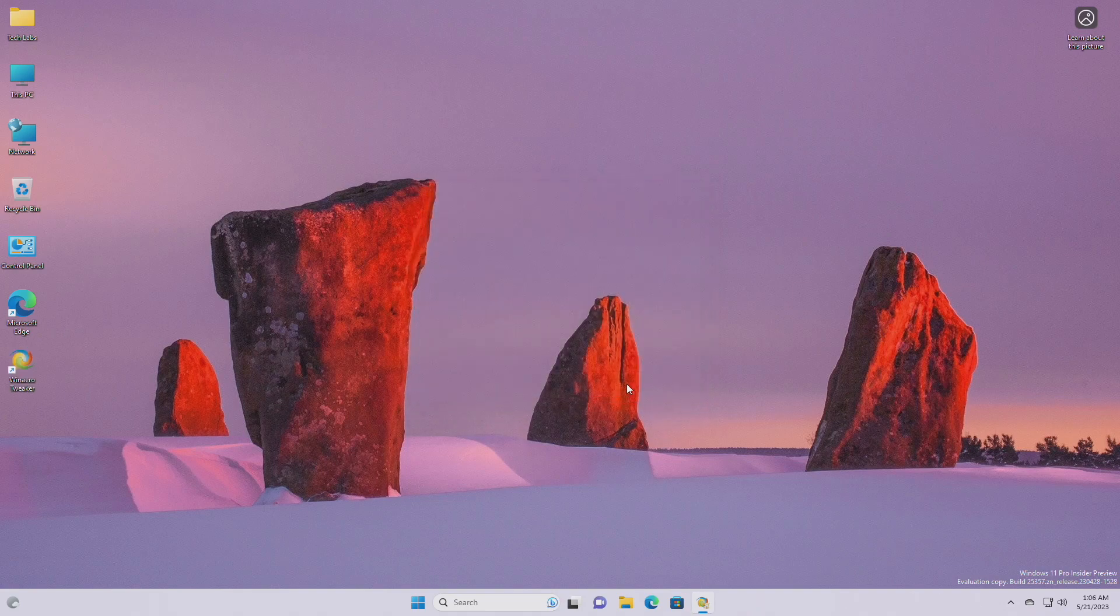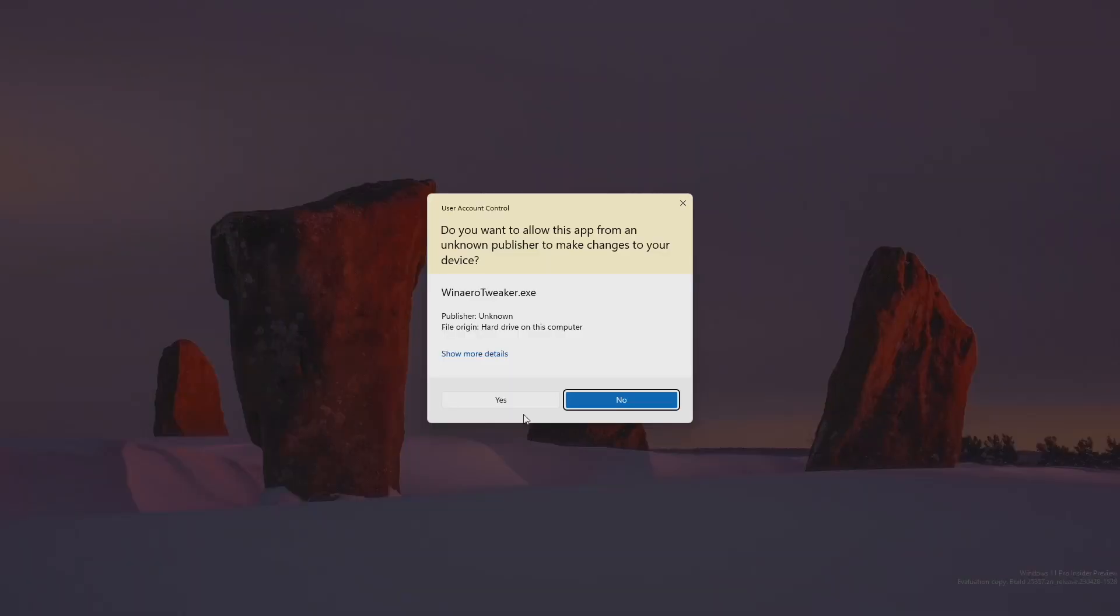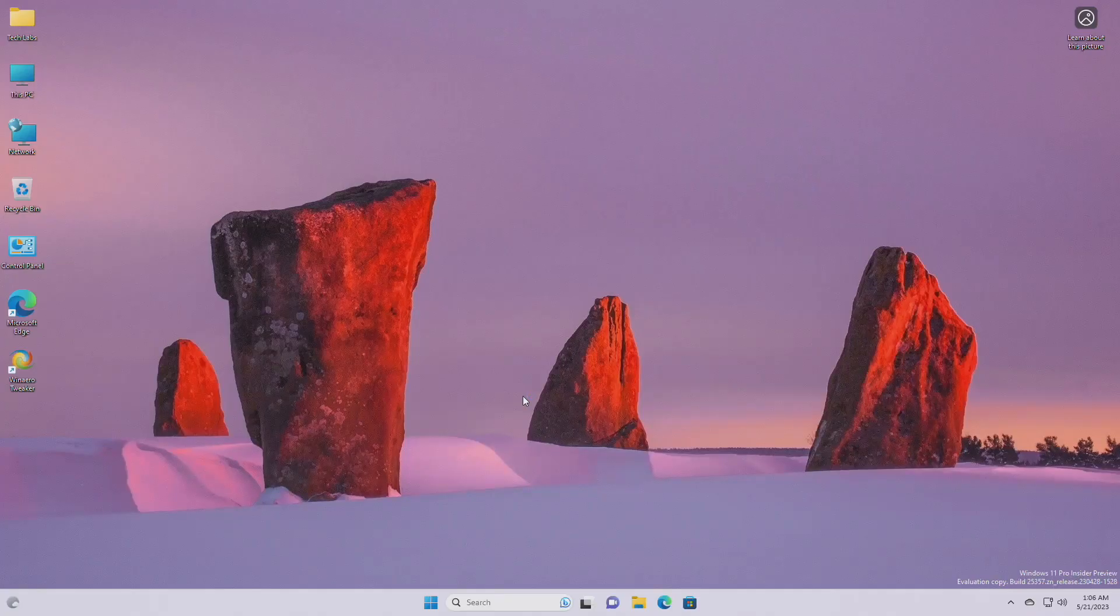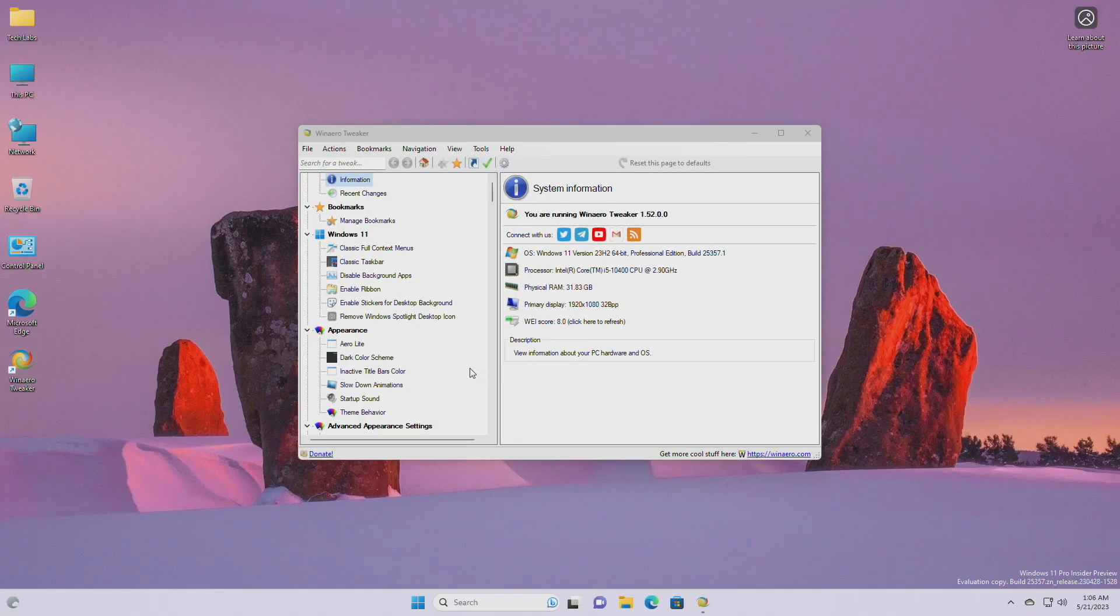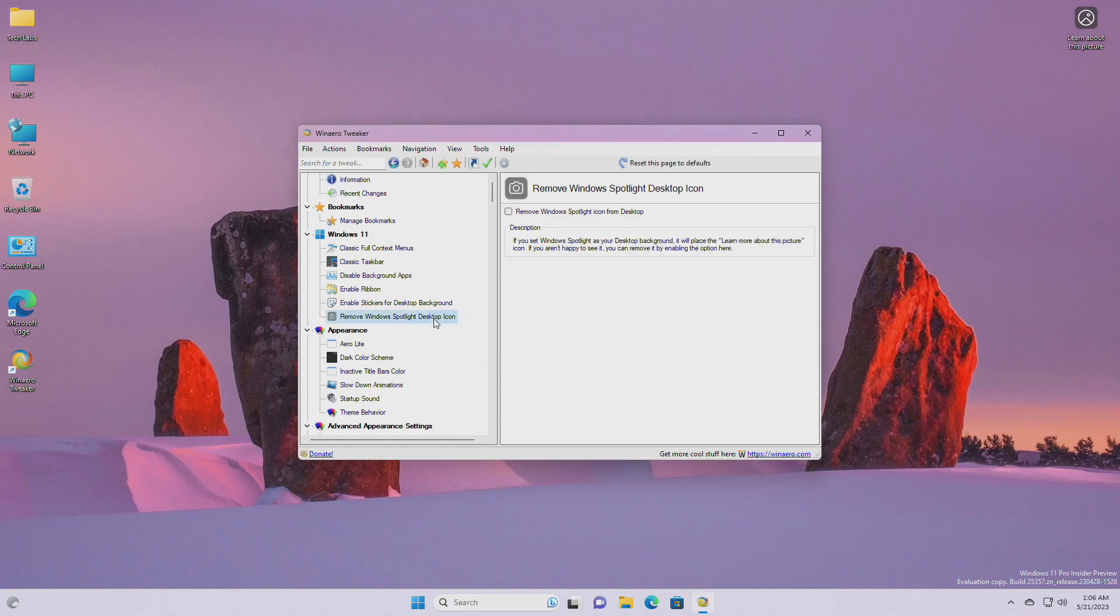After installing, open Winaero Tweaker and accept the agreement to proceed. Now from the left pane under Windows 11, click on Remove Windows Spotlight Desktop Icon. Then simply check the option to remove Windows spotlight icon from desktop.